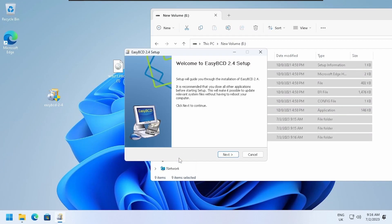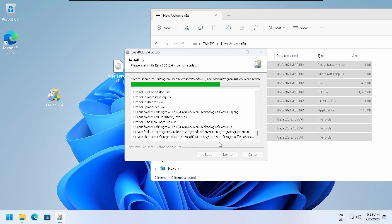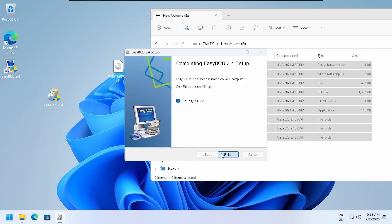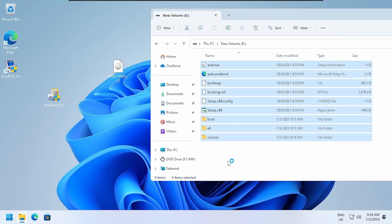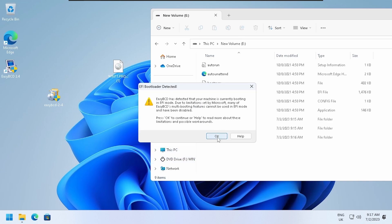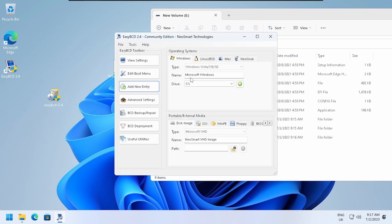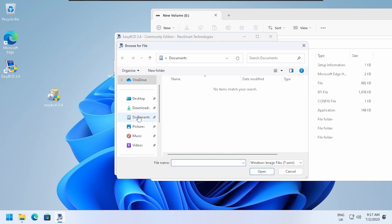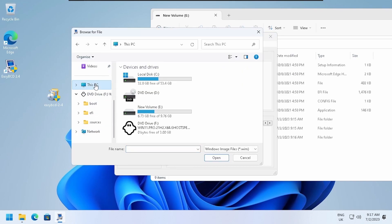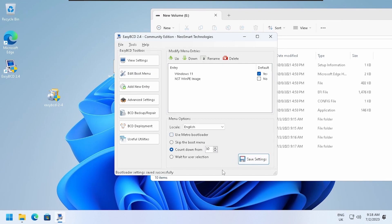Install the tool. Open it. Add new entry — WinPE. Add file. Go to the new volume, Sources, Boot. Click on the green plus. Edit boot menu. Save settings.